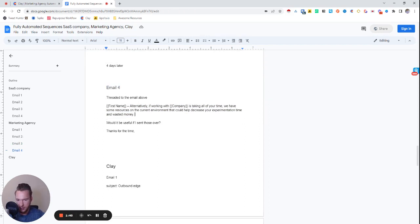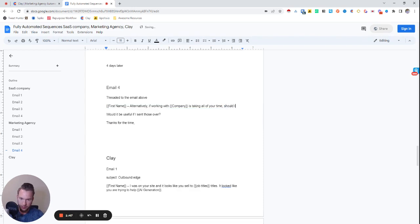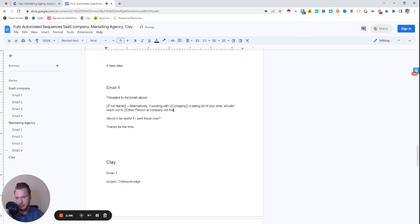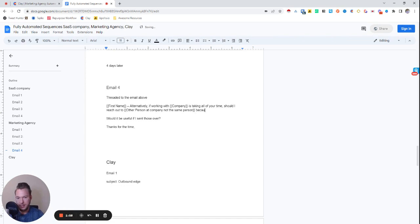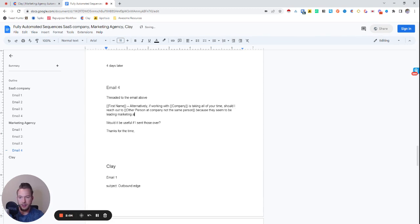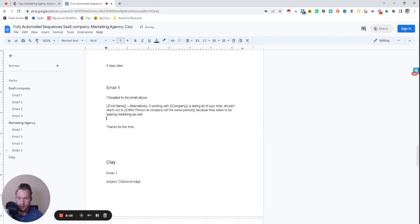We might do something like, should I reach out to other person at company, not the same person, because they seem to be leading marketing as well. So we'll put that in and would it be useful if I sent this over. Great.